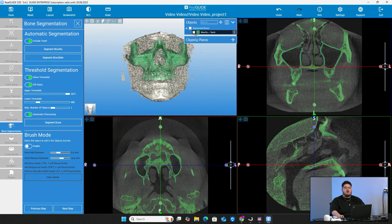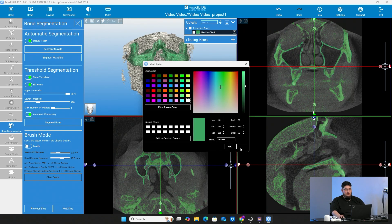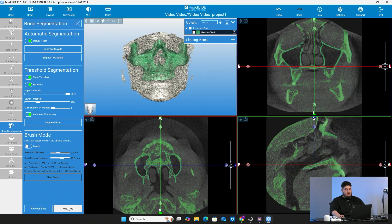If you want to go ahead and change the color, you can come right here to your object list, go to the three lines on the right side, and change the color to whatever you want. You can see the segmented bone right there in the actual CBCT scan. What you want to do now is go to the bottom left and press next step.